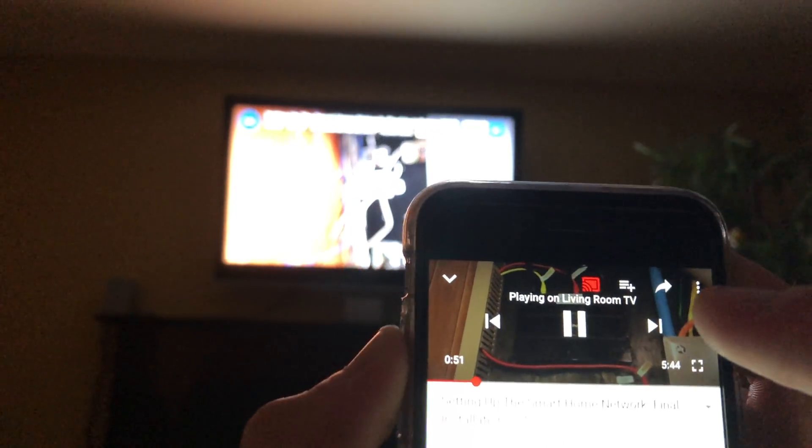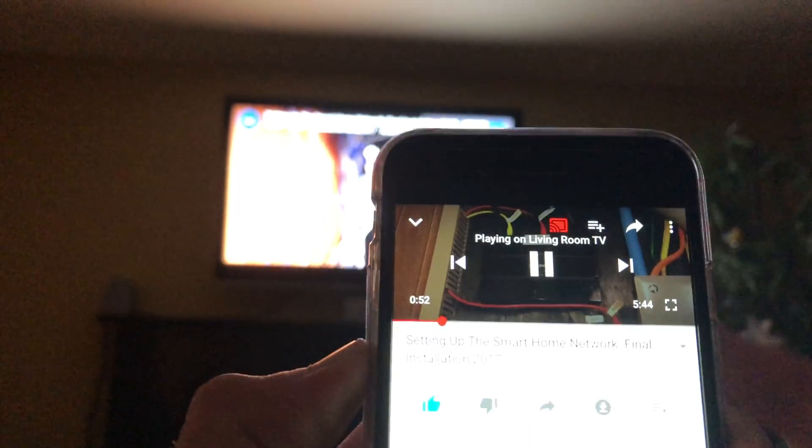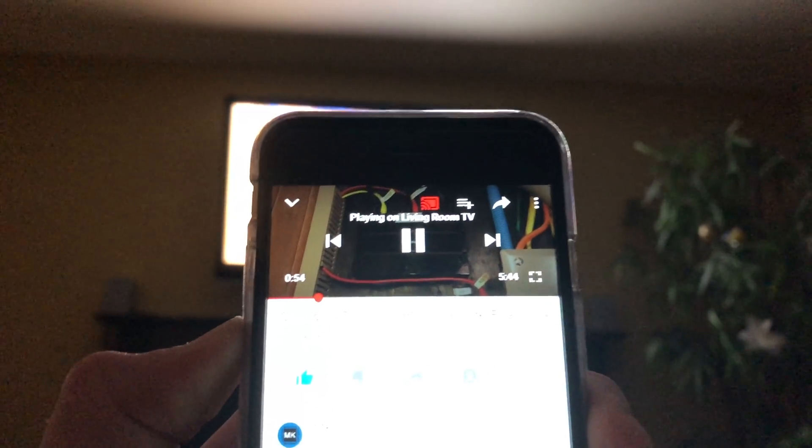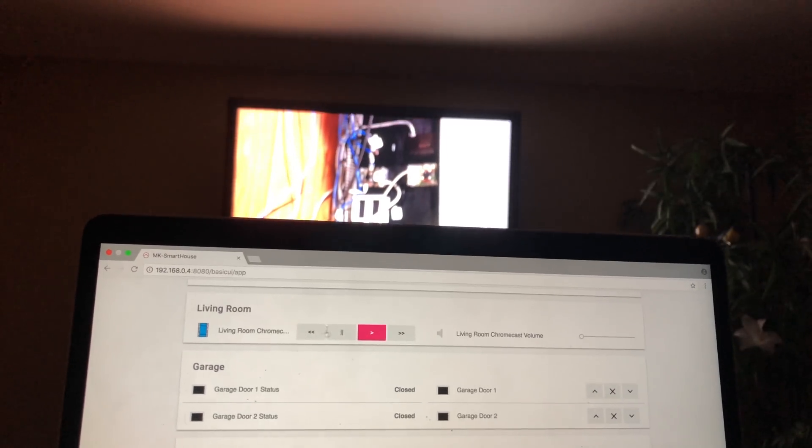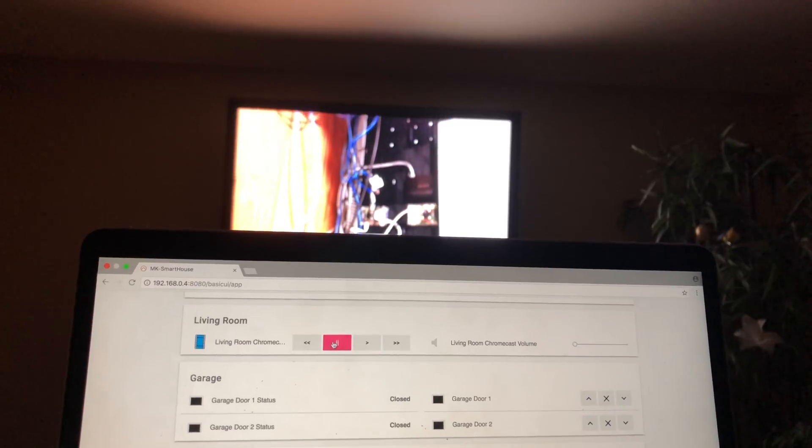First, cast something to the Chromecast either from your phone or computer. Then open up Basic UI from your web user interface.